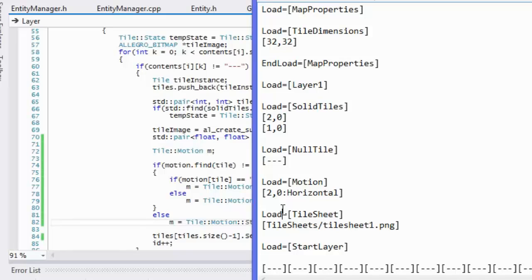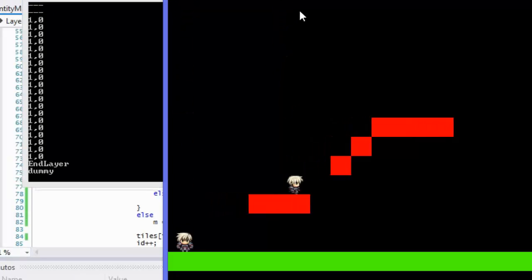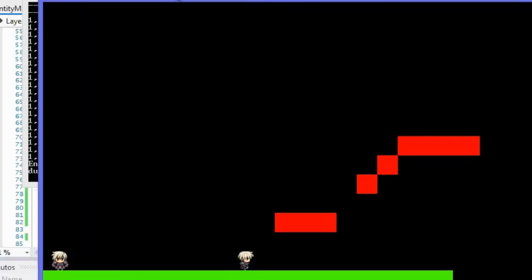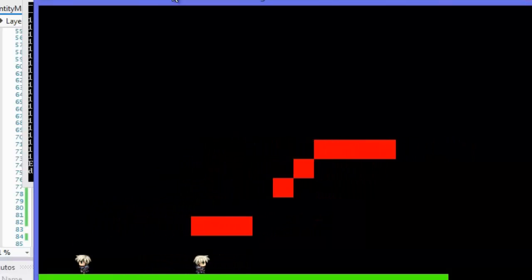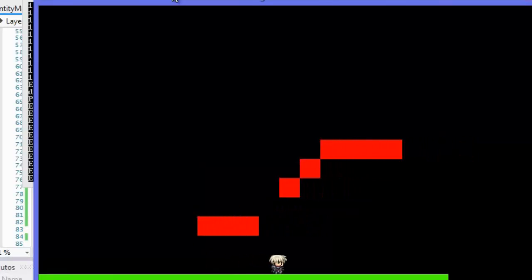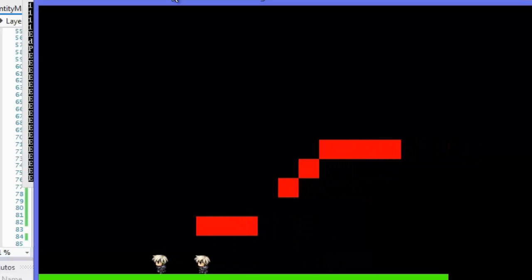I've set my motion for tiles at position two-zero to horizontal. Running the program now — they're all moving at the same pace and the same range. As you can see, the tiles are moving back and forth. If I jump on the tile, my player moves with it, and if I'm moving myself I can move off of it.